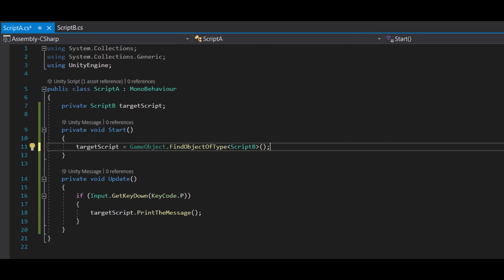And finally, you can use FindObjectOfType, which just returns the first game object it finds that has this component.